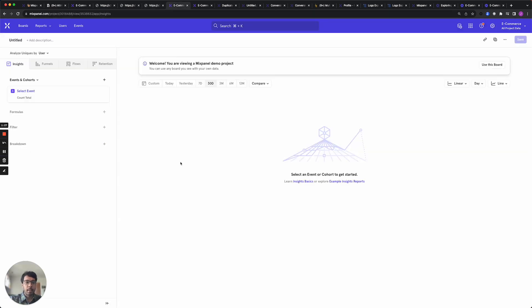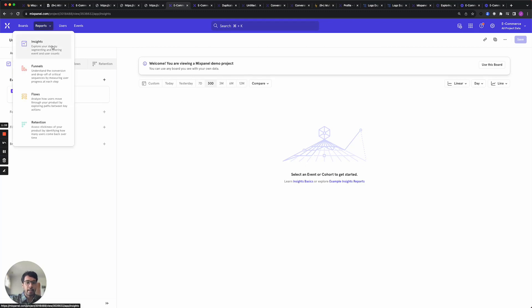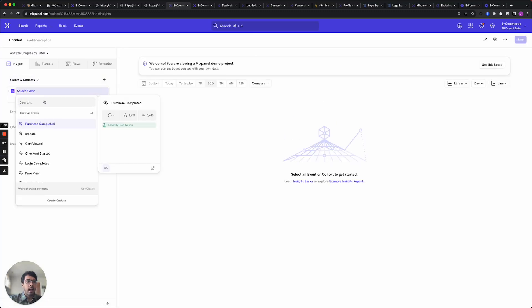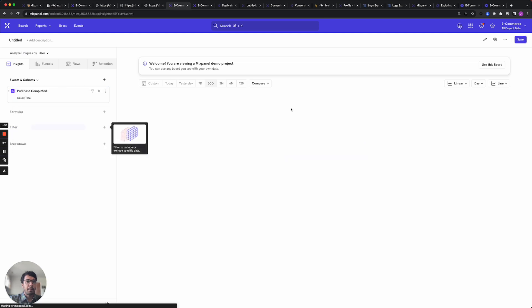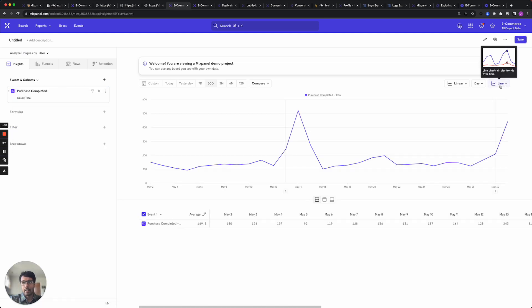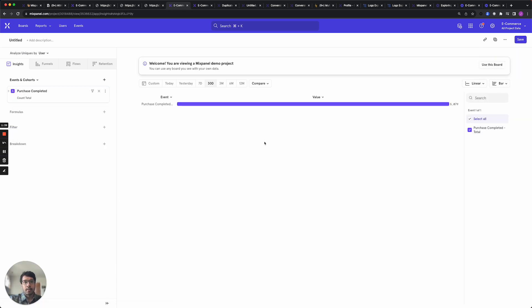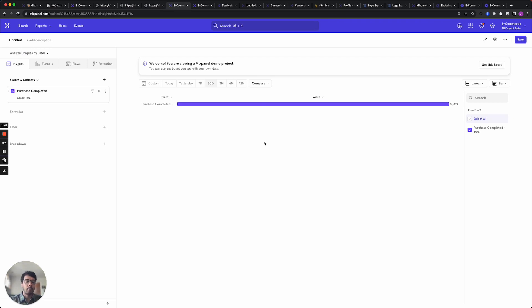I'm going to open up a Mixpanel demo on an e-commerce data set. Let's open an insights report and add number of purchases as a key conversion. So we see that there have been about 5,000 purchases in the last 30 days. Now let's say you wanted to figure out where to spend your money on paid advertisements and the way you want to do this is to determine which sources are contributing to these purchases.